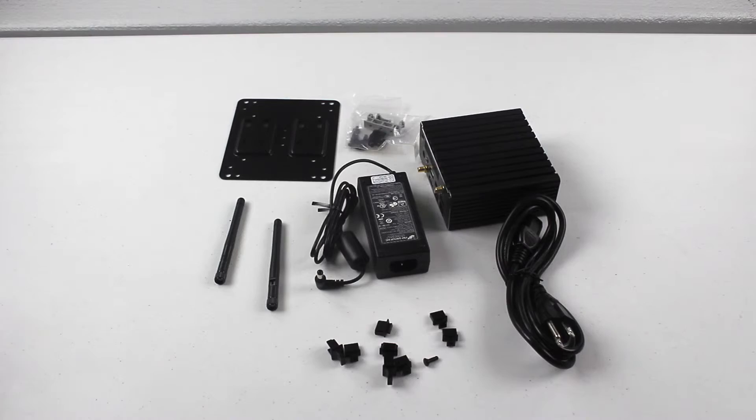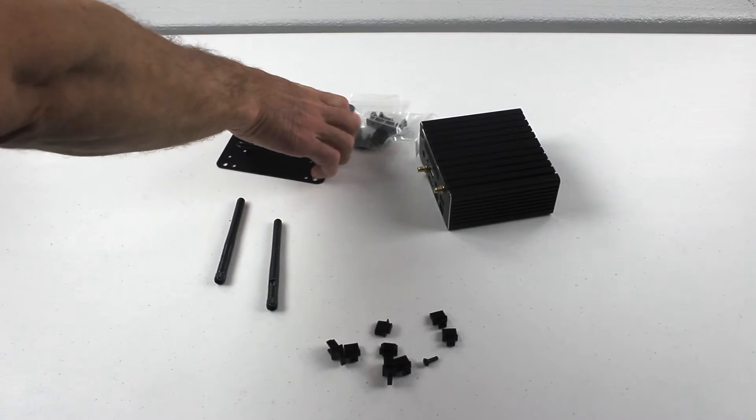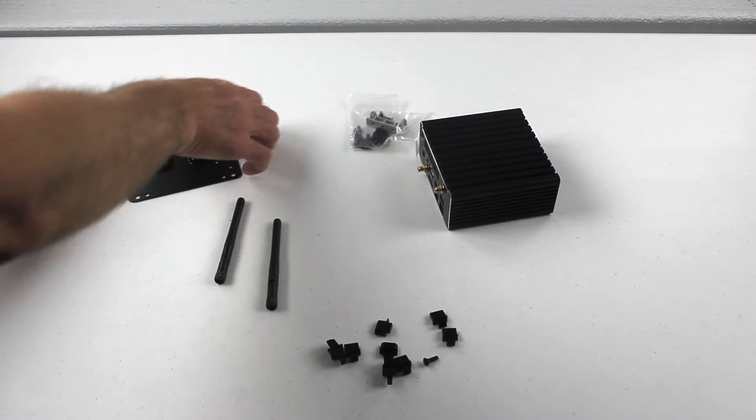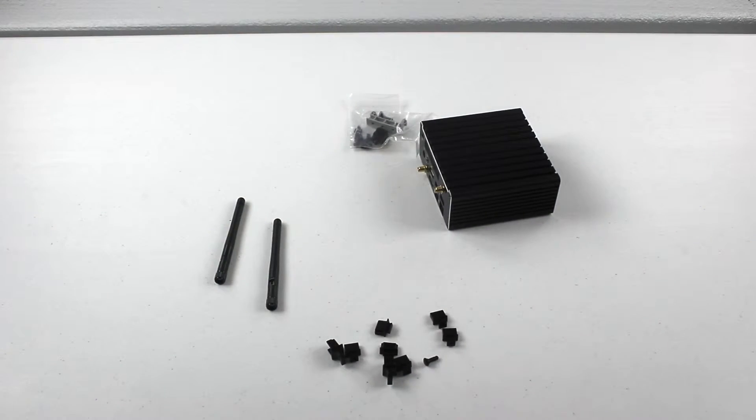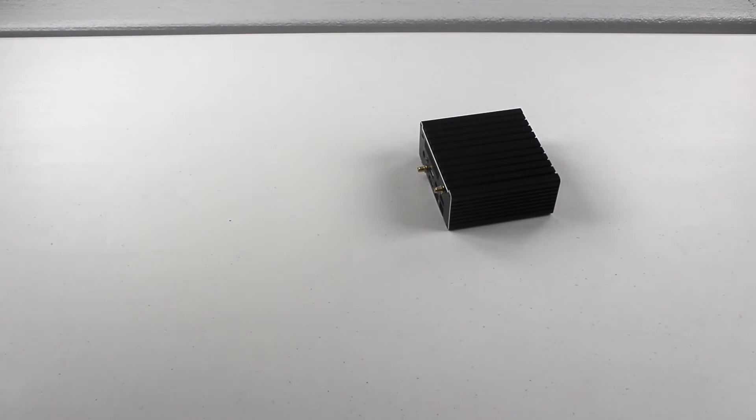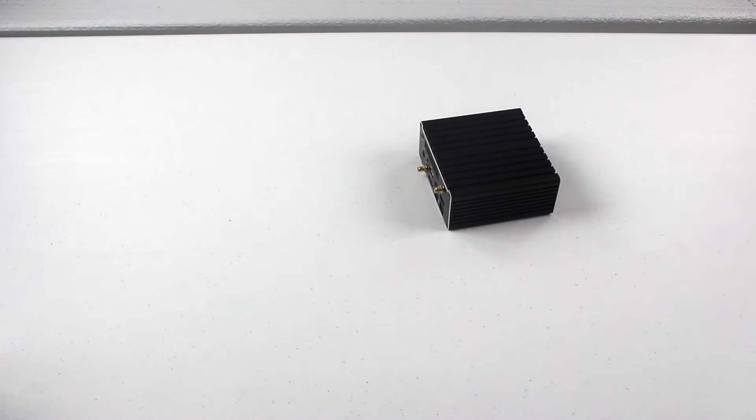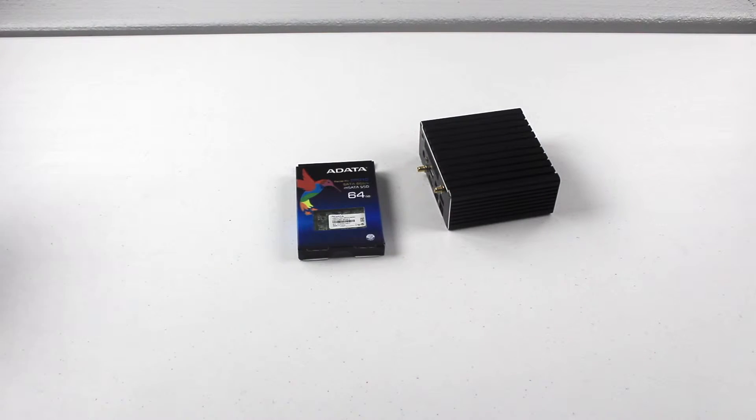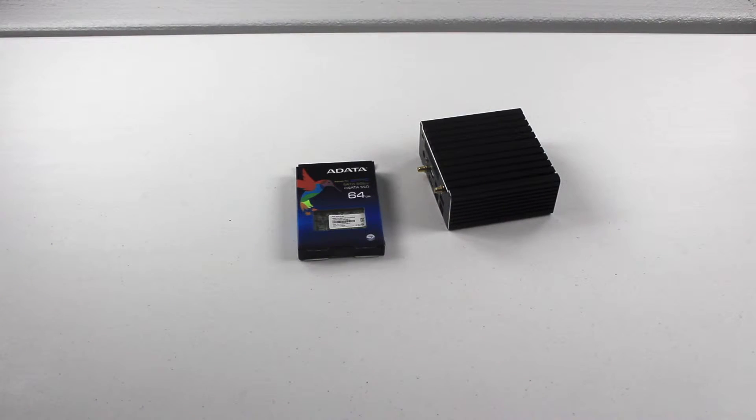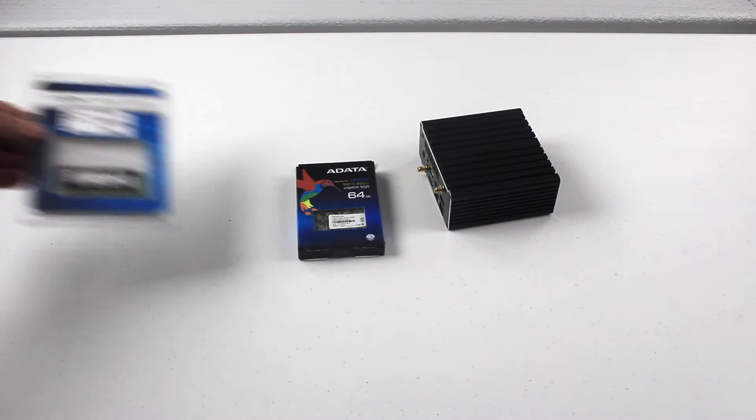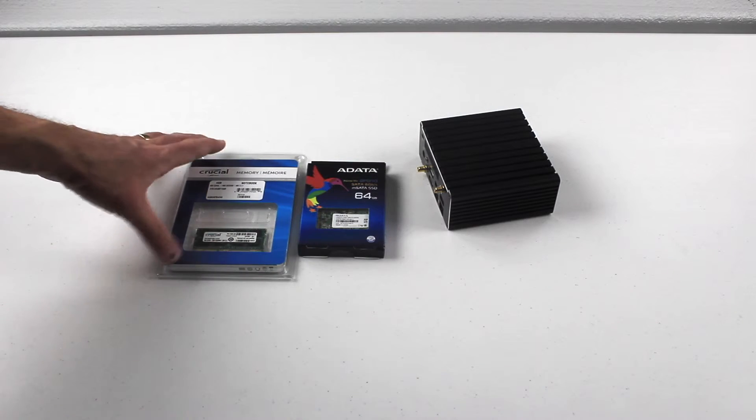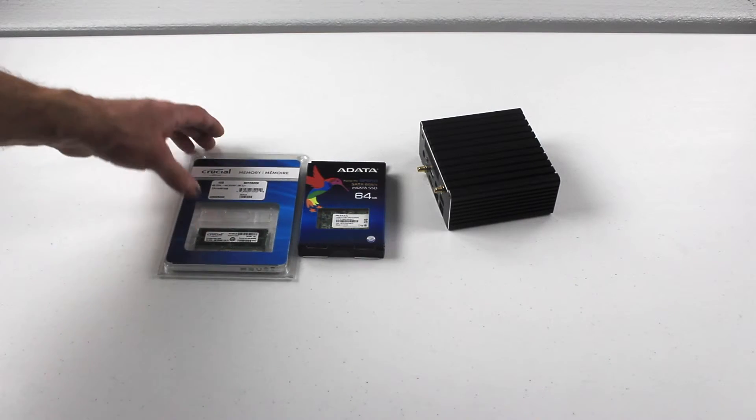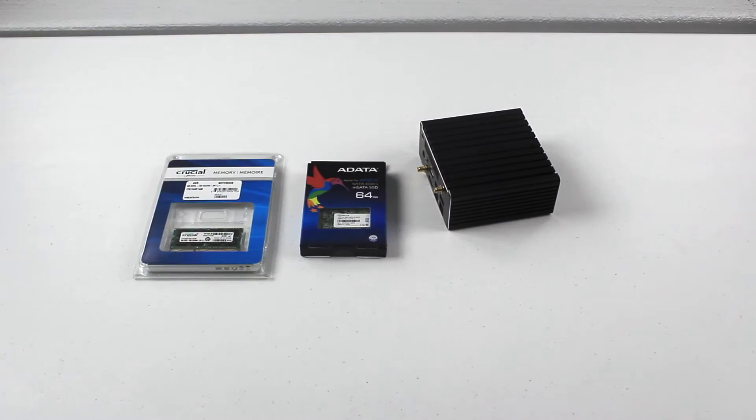Let's go ahead and open this unit. With this unit, you'll need to pick up some additional hardware. Namely, you will need a mSATA card. There's one that I picked up, a 64 gig, which is great because I'm going to be using this device as a firewall, as well as memory. That's just a standard 4 gig Crucial right there.